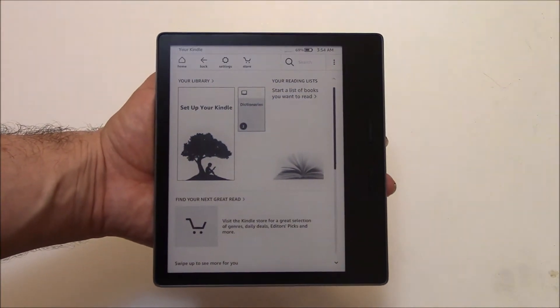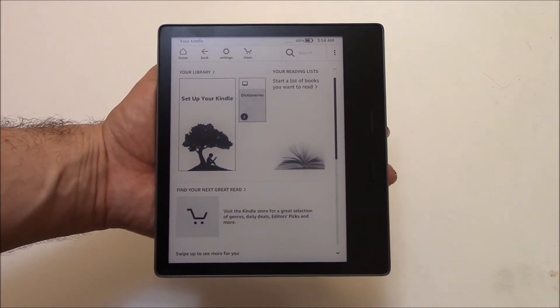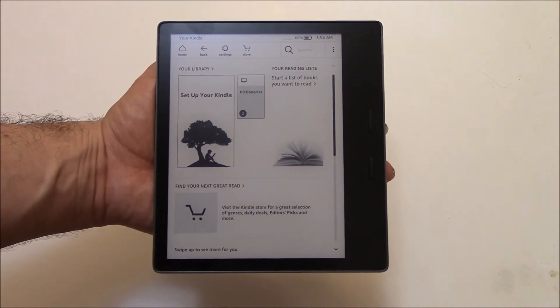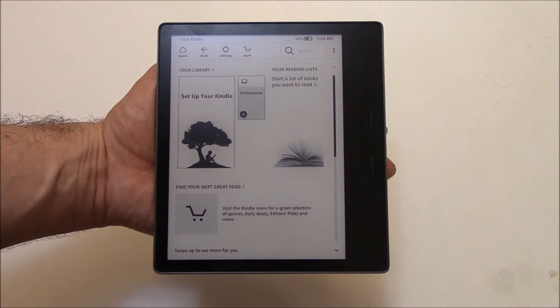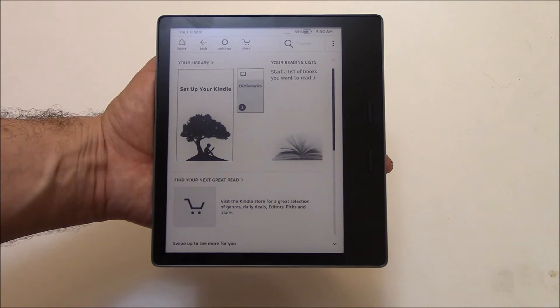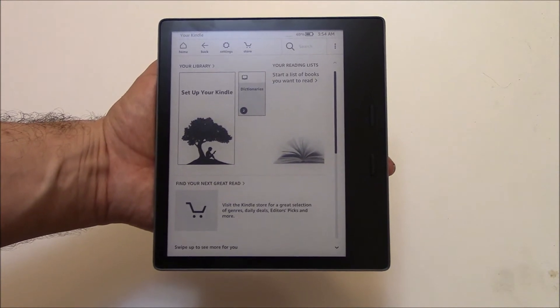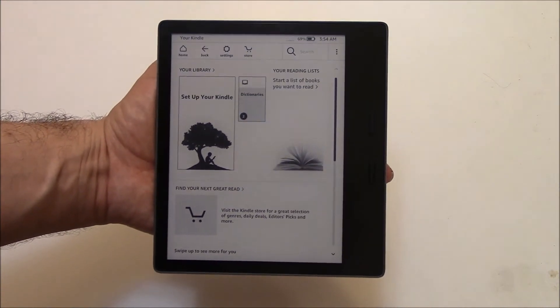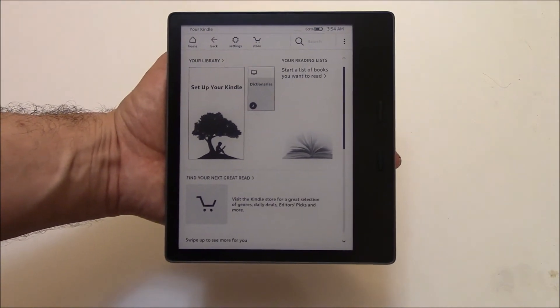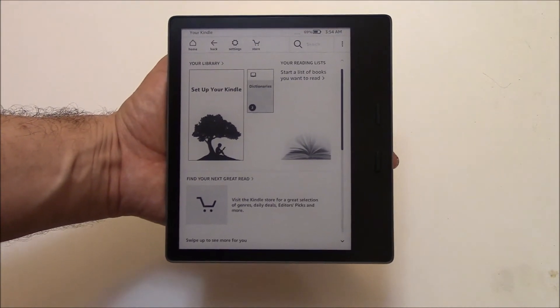In this tutorial I'm going to show you how to restore an Amazon Kindle Oasis 10th generation book reader to factory settings.